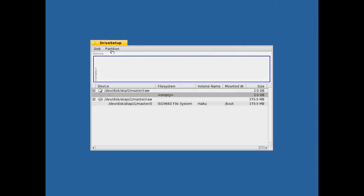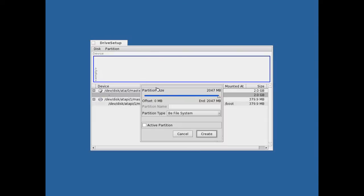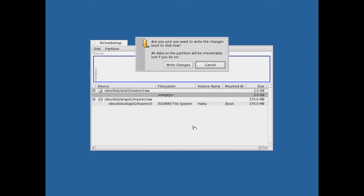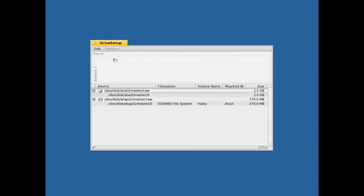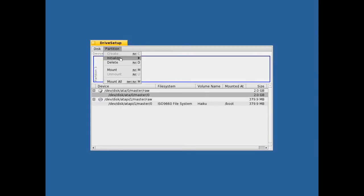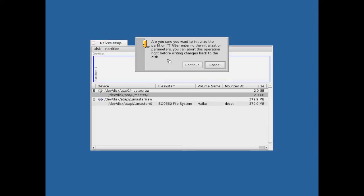Then click here where it says empty, click partition, click create. Just set it to whatever you need it to be. Click create again, click write changes again. Click that and then click the partition again.